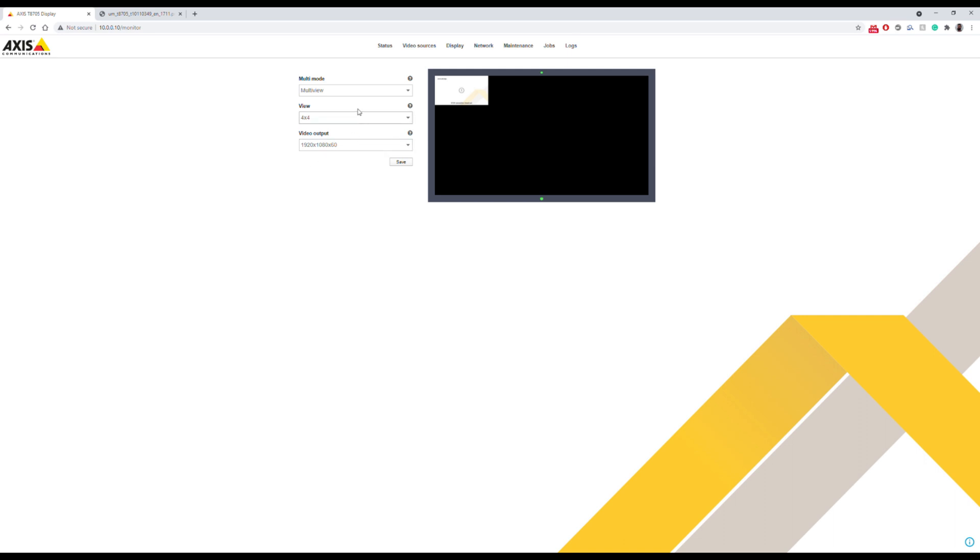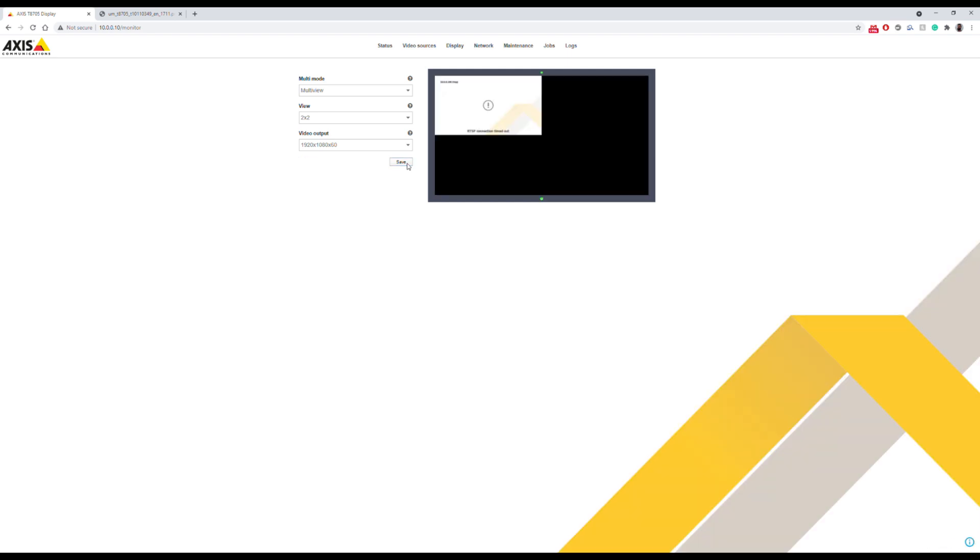As you can see, I've only got one camera added in. As you go forward and have multiple cameras, just repeat the first steps that we did. Enter in those RTSP streams and populate with all the cameras that you have. You can rearrange it from here and make everything look exactly how you want it to.